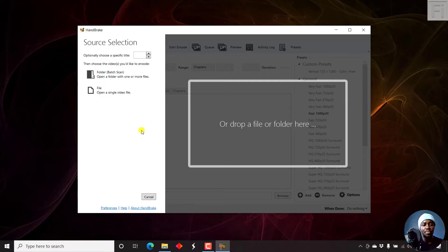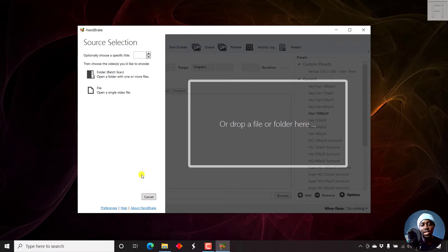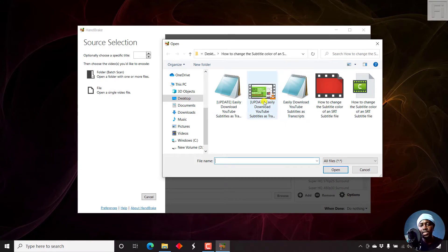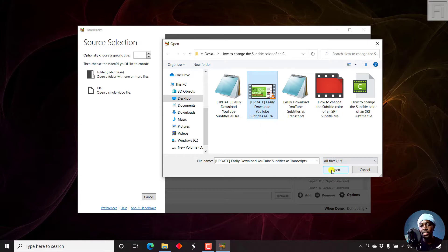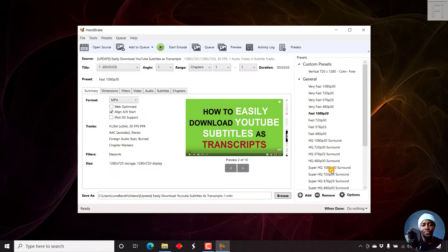So here we have it. We can go to the preferences without even adding any file, but let's say we add a file. Let's say we open this particular video. This video is an MP4 video file, just click on Open.